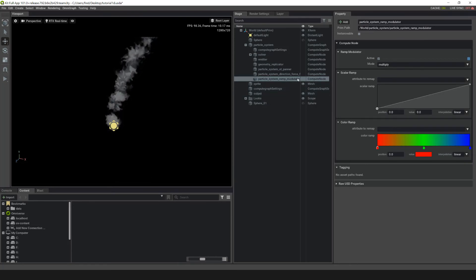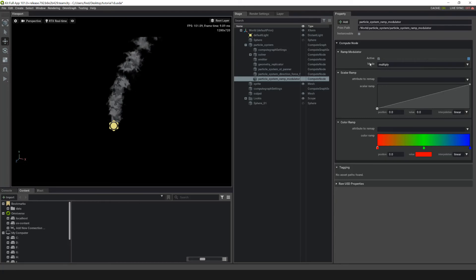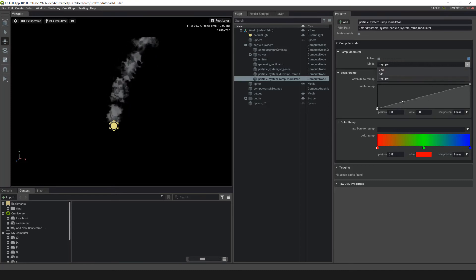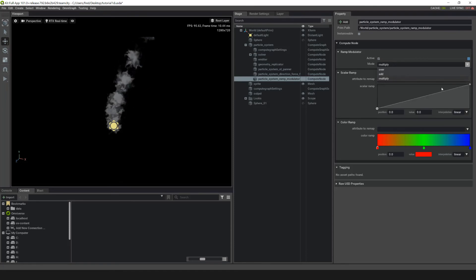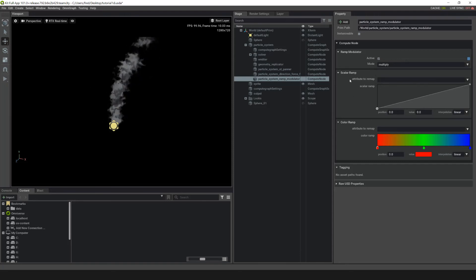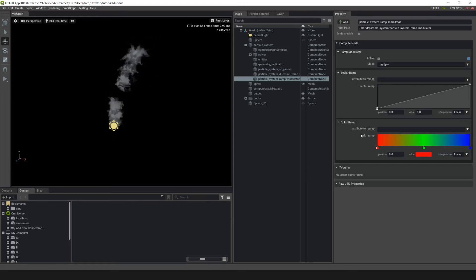With the ramp modulator selected, you can see some parameters. Look at the Mode dropdown — there are three options: Over (Override), which means any values in the ramp will override what's on the particle system; Add, which adds to whatever parameters are on the particle system; and Multiply, which multiplies onto whatever parameters are on the particle system, depending on which parameter you are choosing to remap.